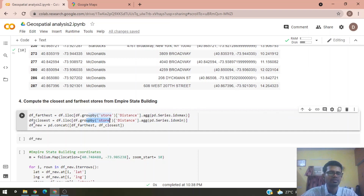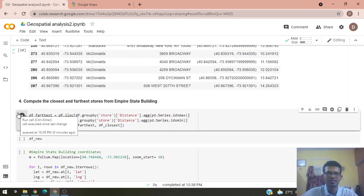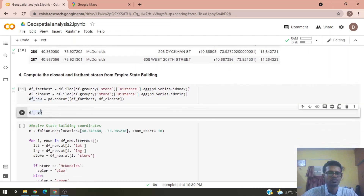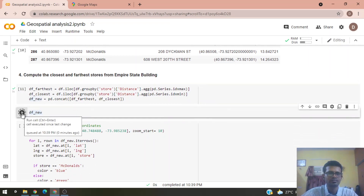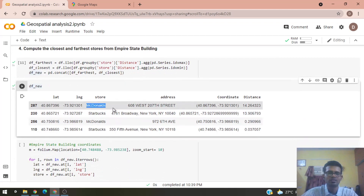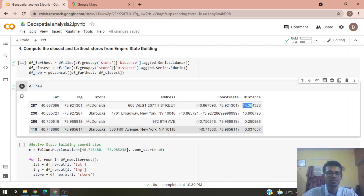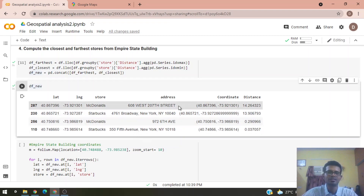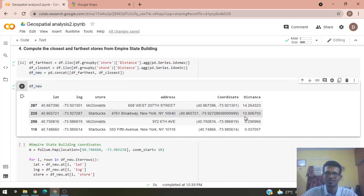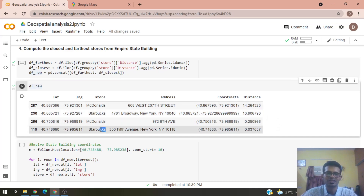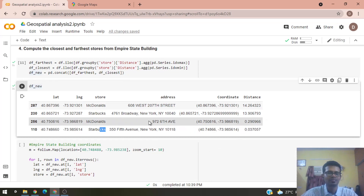We merge these two data frames into one and run the code. The farthest McDonald's store from the Empire State Building is at a distance of 14 kilometers, the farthest Starbucks is at 13.9 kilometers, the closest McDonald's is around 300 meters, and the closest Starbucks is just about 37 meters away.